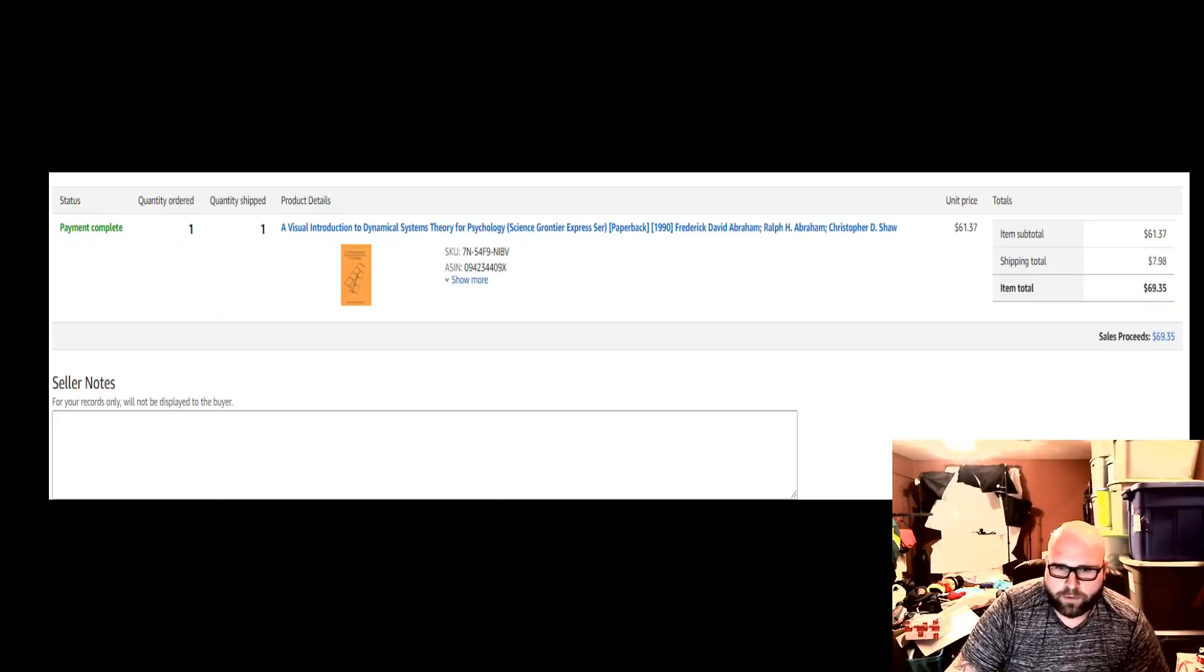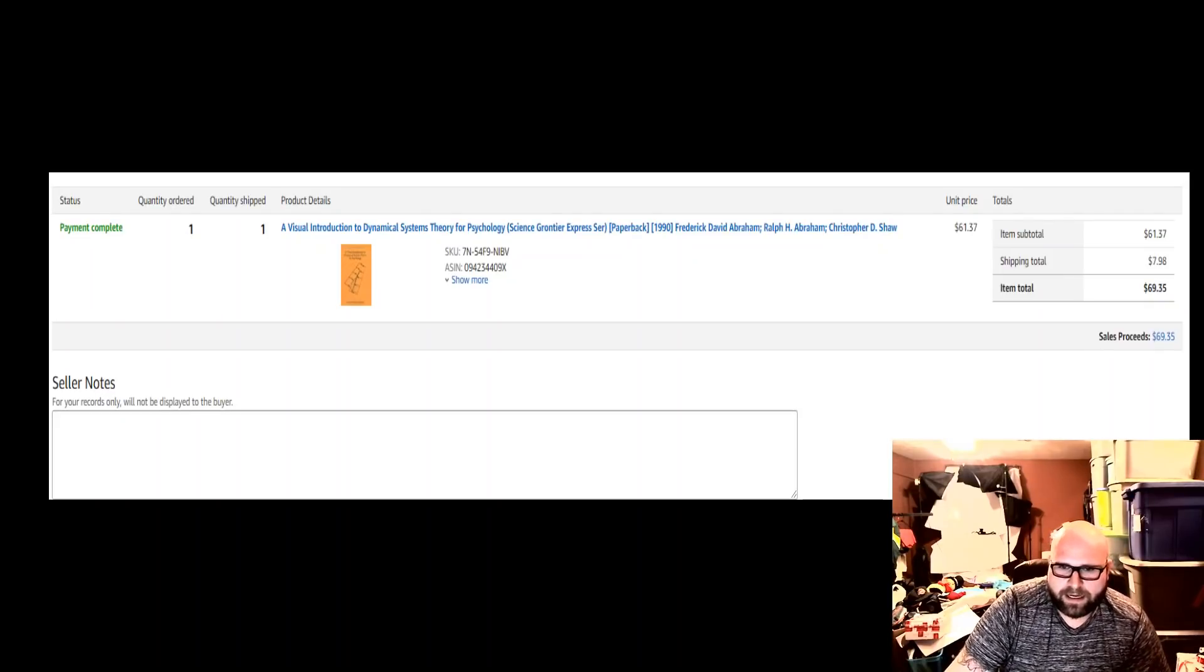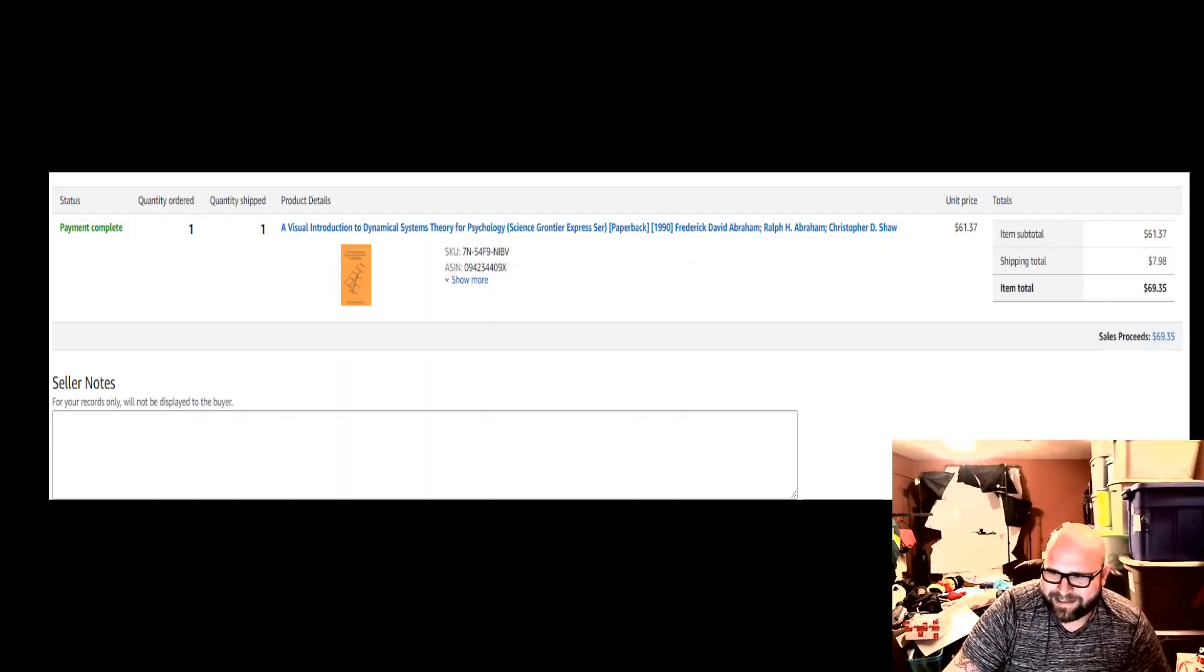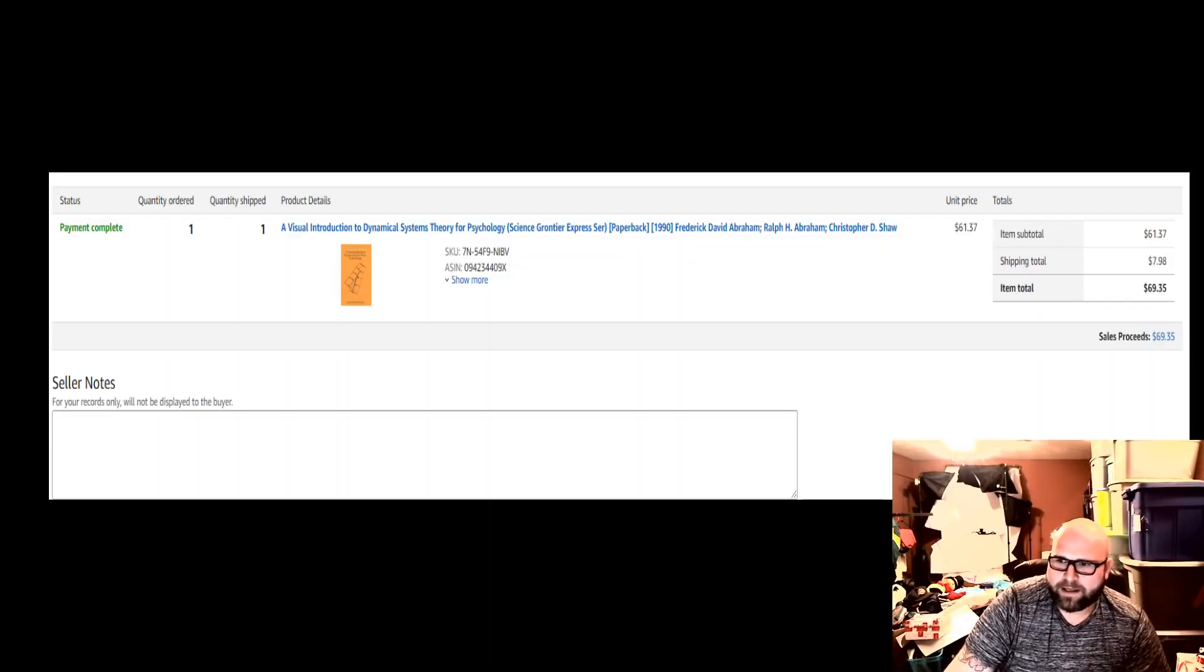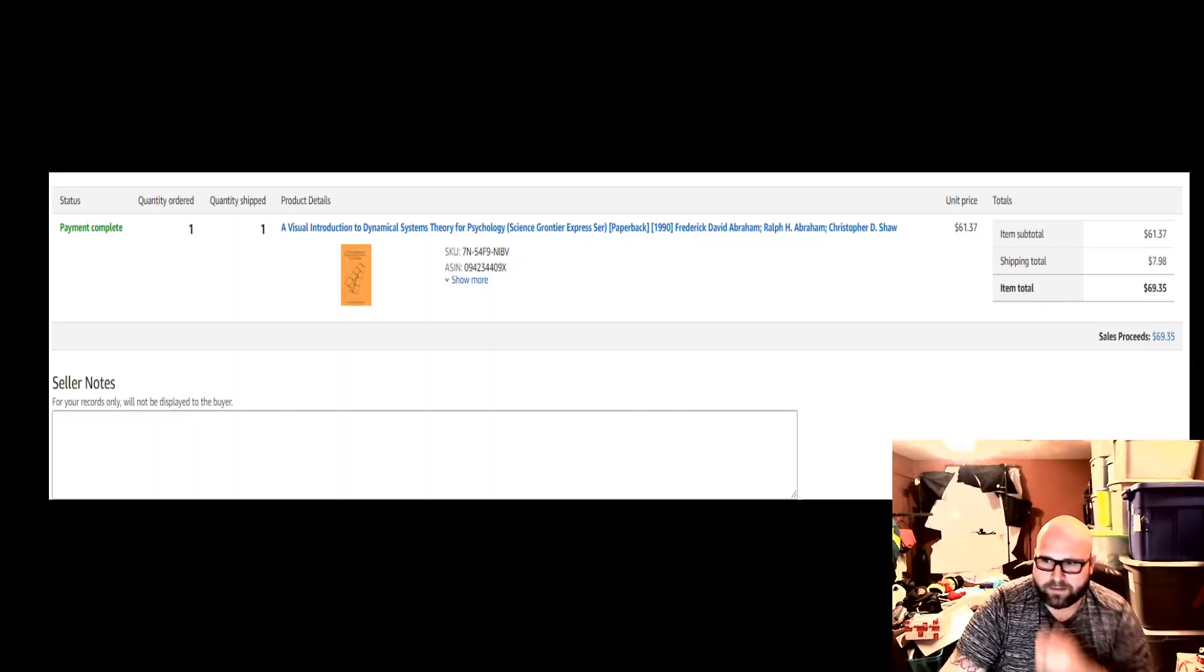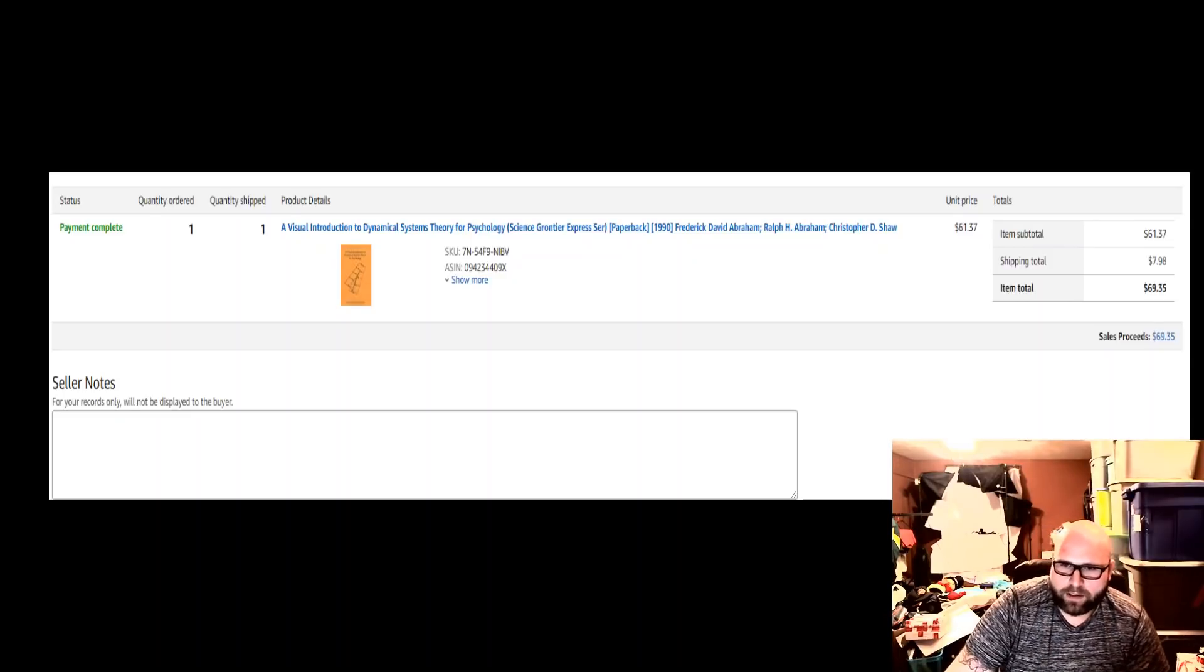We got another book here, the Visual Introduction of Dynamical Systems, and I picked this up for $0.50. It sold for $69.35. Definitely an amazing sale on this one as well.